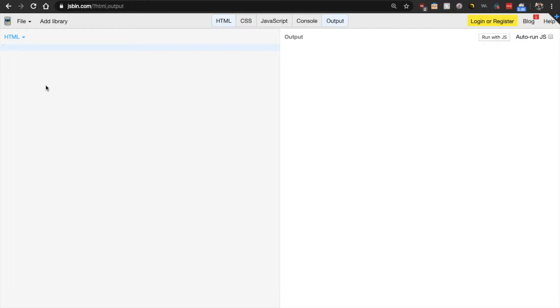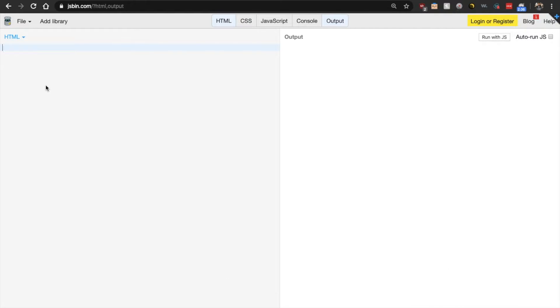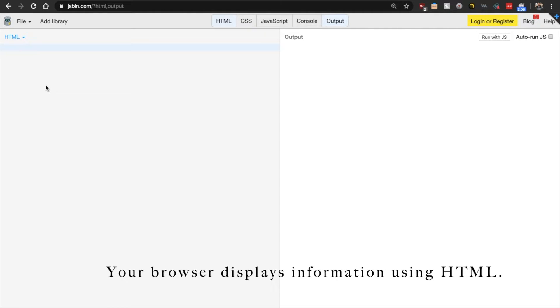So HTML stands for Hyper Text Markup Language. HTML is not a programming language, but a markup language which is used to define the structure of your content. Now every single web page that you interact with has HTML code in it because that is how your browser displays information.